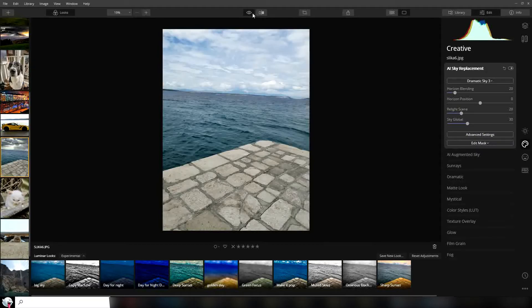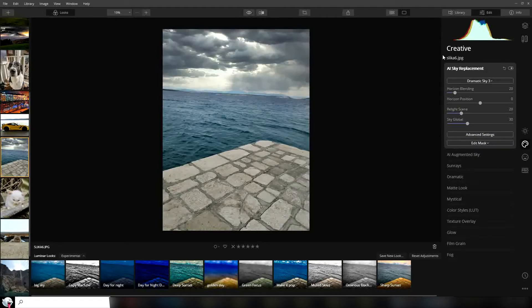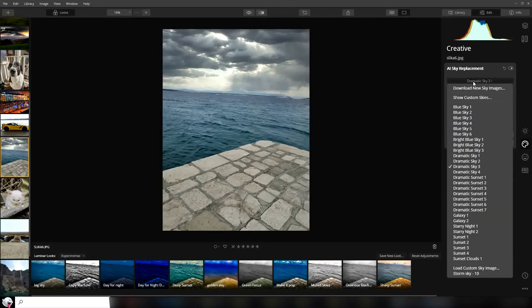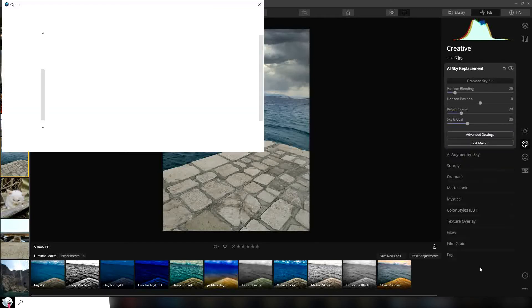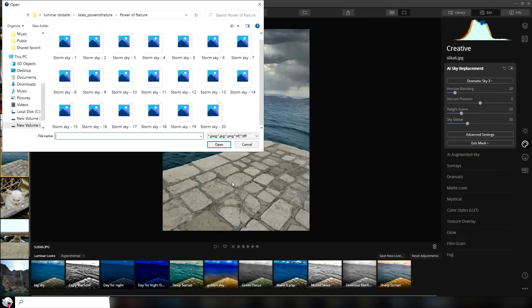If you have a custom sky, you can get sky packs. Skylum is offering some of their sky packs on their website and in my description you have a discount code. After you use my discount code, you really get them for a great price.